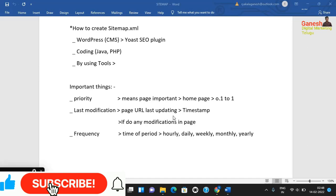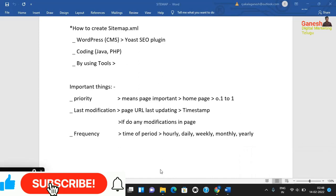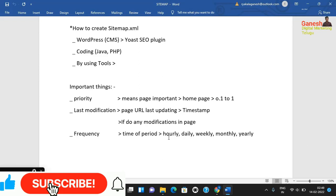The next element is change frequency — this is the time period indicating how often the page is updated. Options include hourly, daily, weekly, monthly, and yearly. For example, if you are updating your website with articles daily, you select daily. For static websites, you might select monthly or yearly.